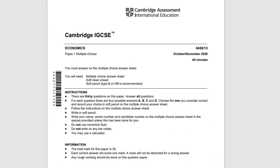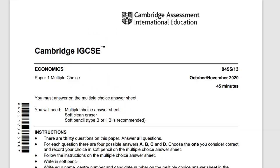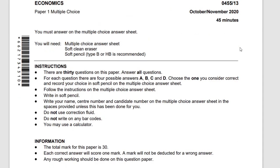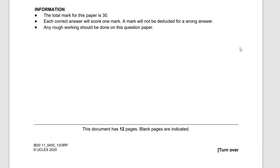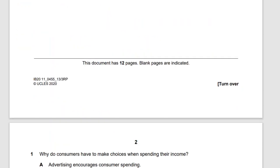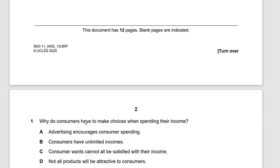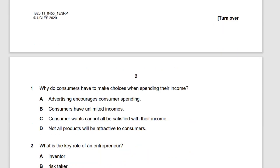Now we move on to the third variant — October/November 2020 version three. This is the last paper we're doing, completing the entire 2020 paper. Comment below if you want to see future series like this.